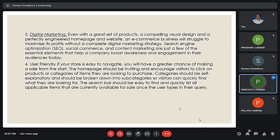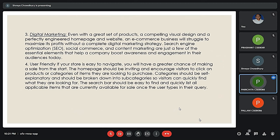The next point is digital marketing. A digital marketing strategy and advertisement is equally important because even with a great set of products, if digital marketing fails, customers will not get interested and the e-commerce website will not succeed.